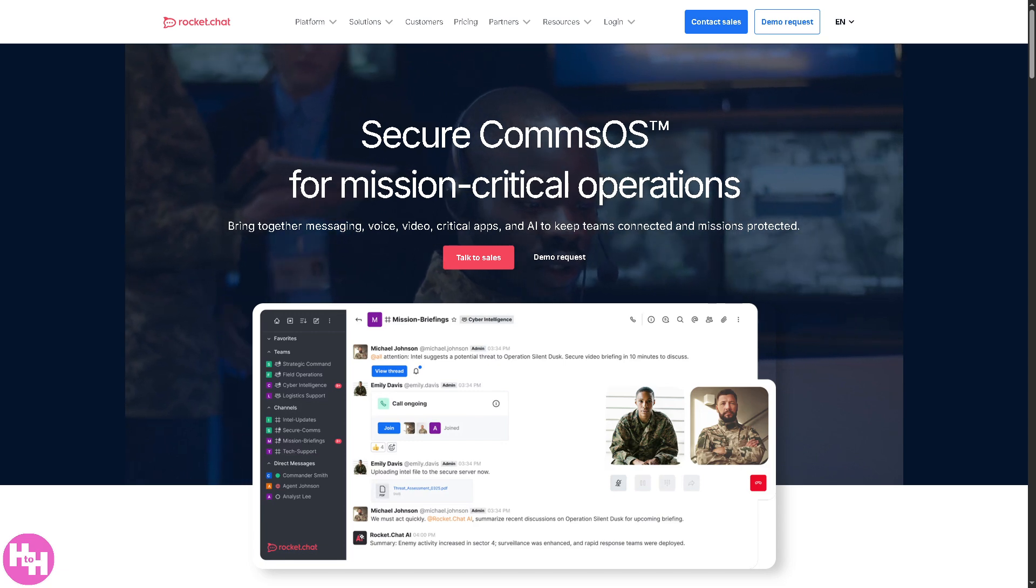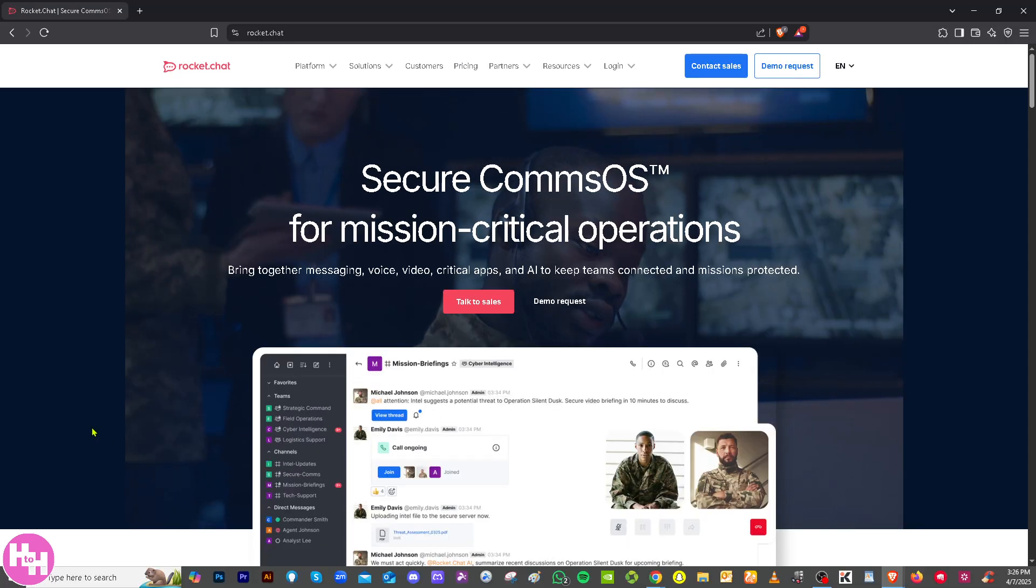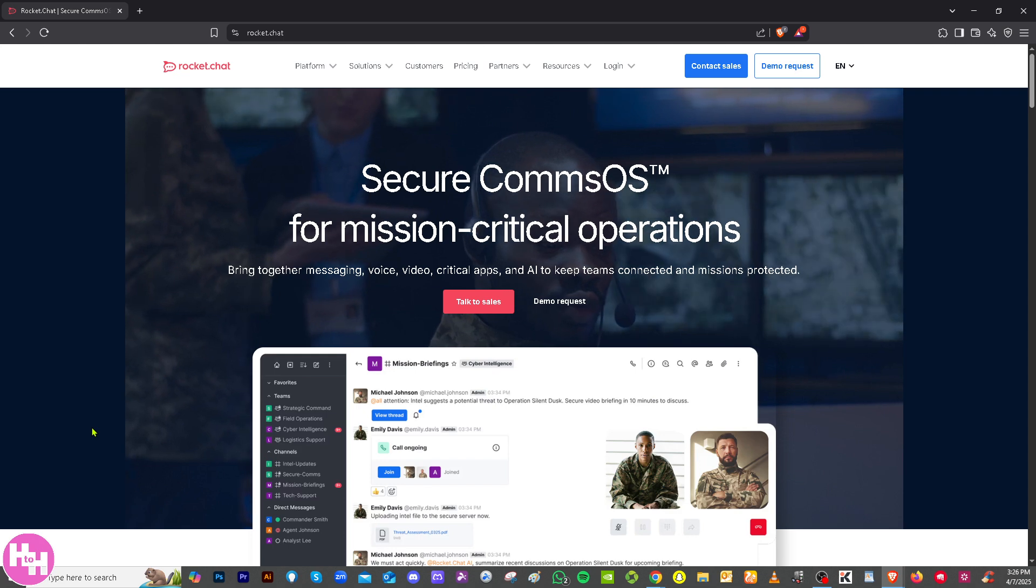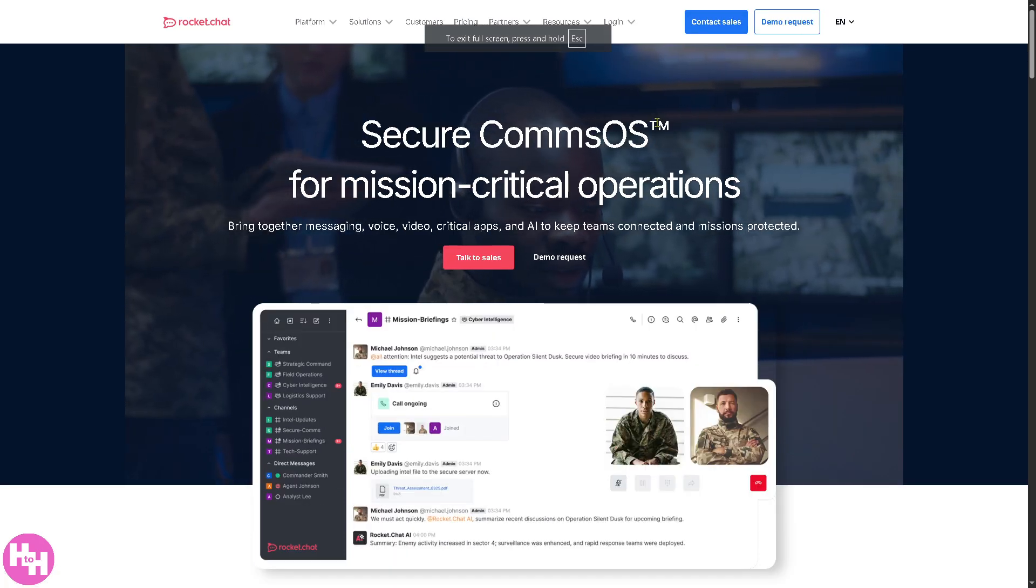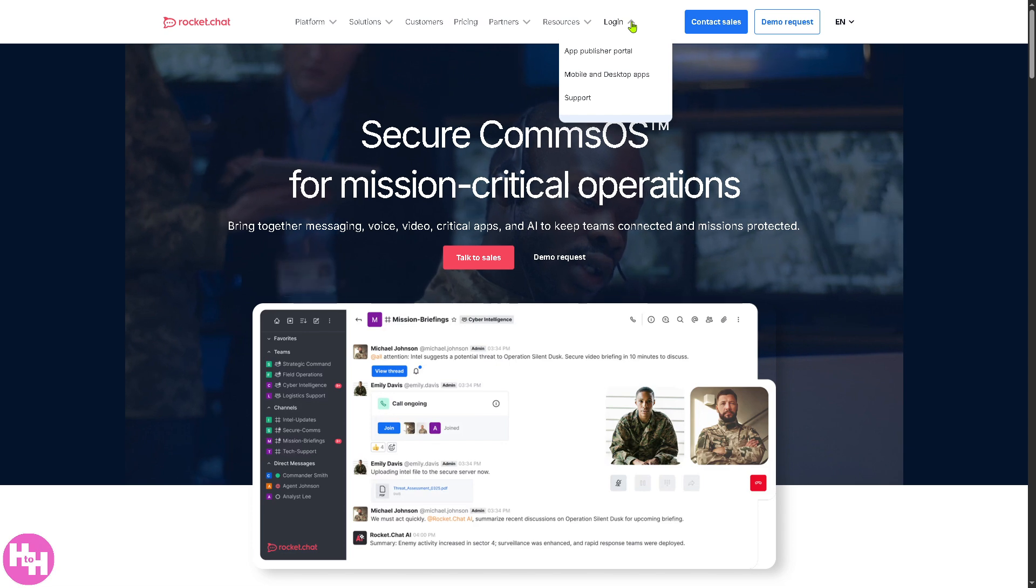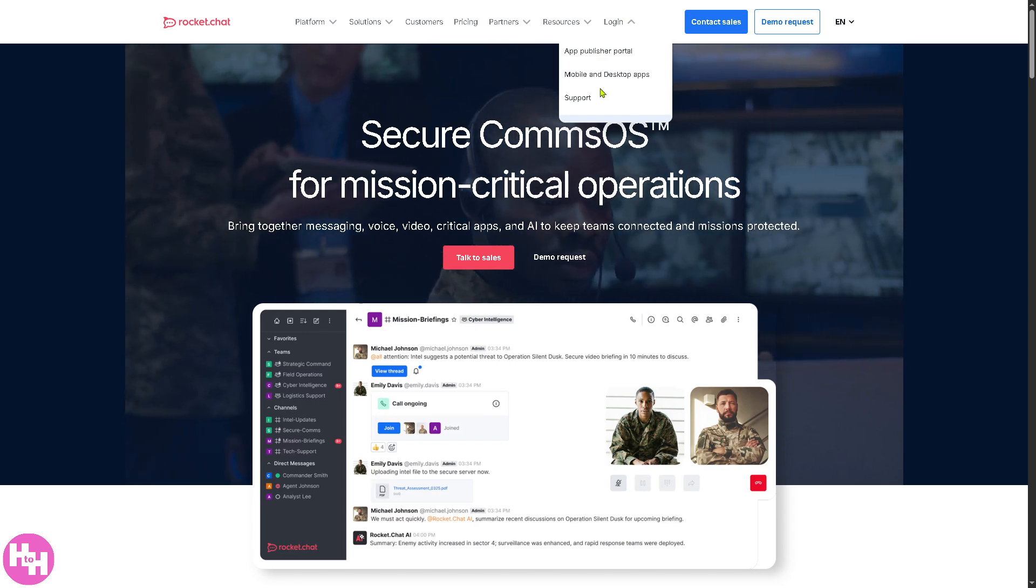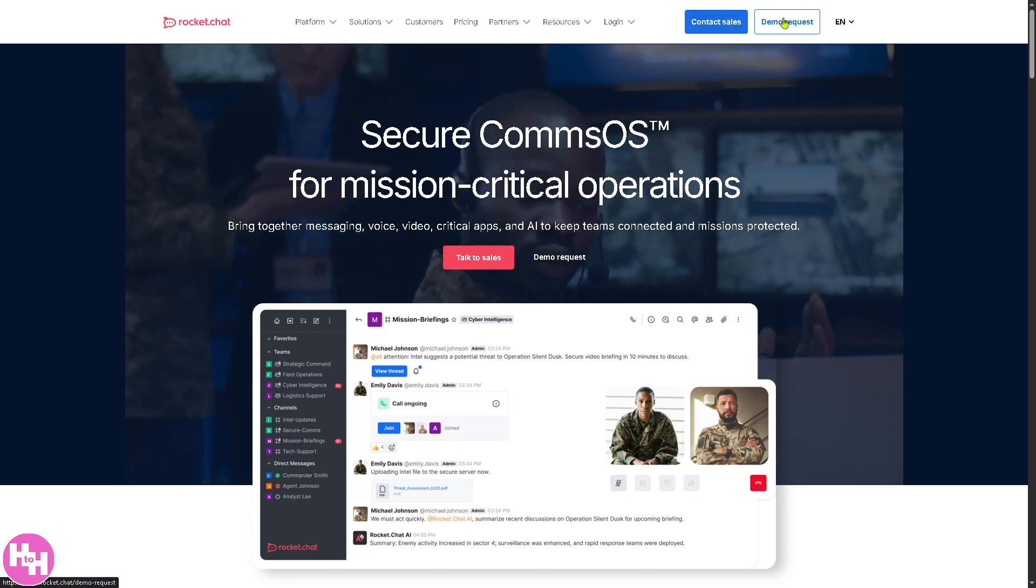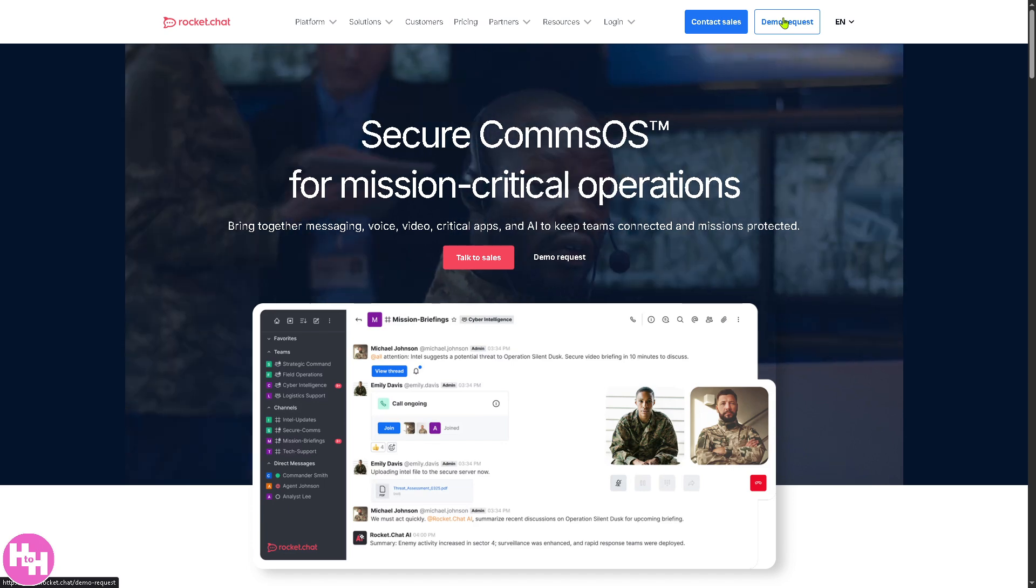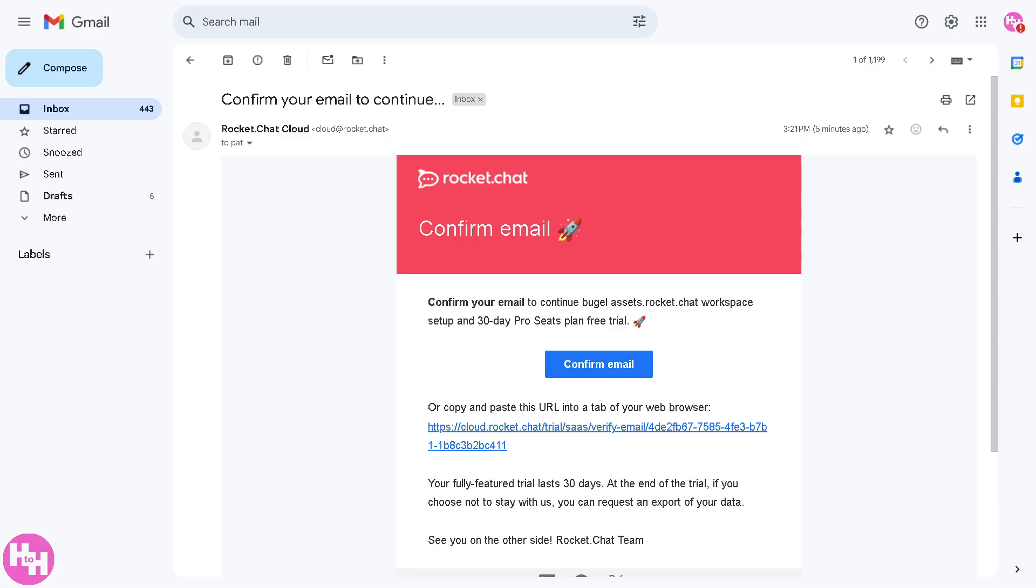Now the first thing that you need to do is visit the official website, which is rocket.chat. From here there are multiple options on the top corner. You can log in using your credentials from the app publisher portal, mobile and desktop apps support, you can also contact sales and demo requests.